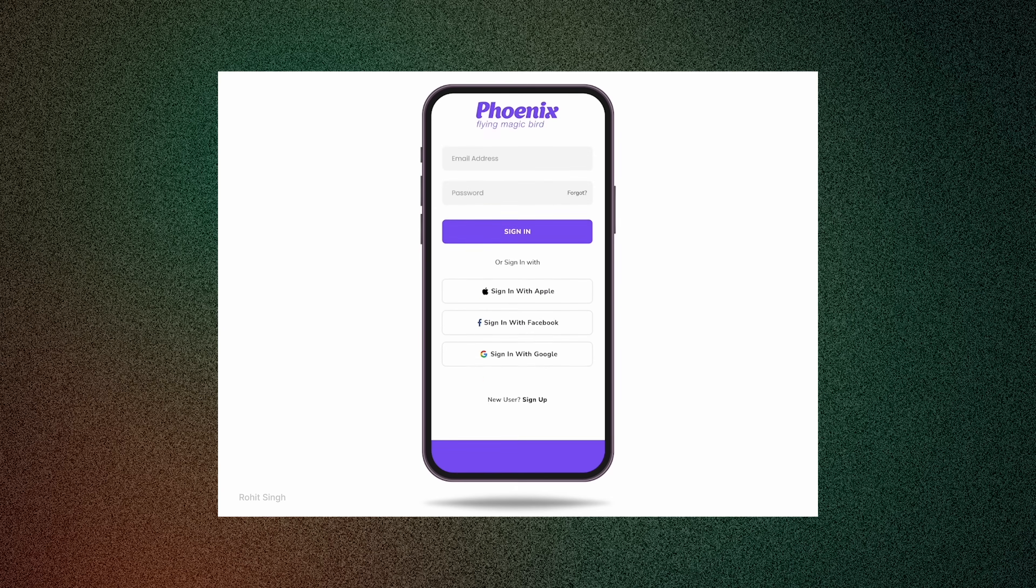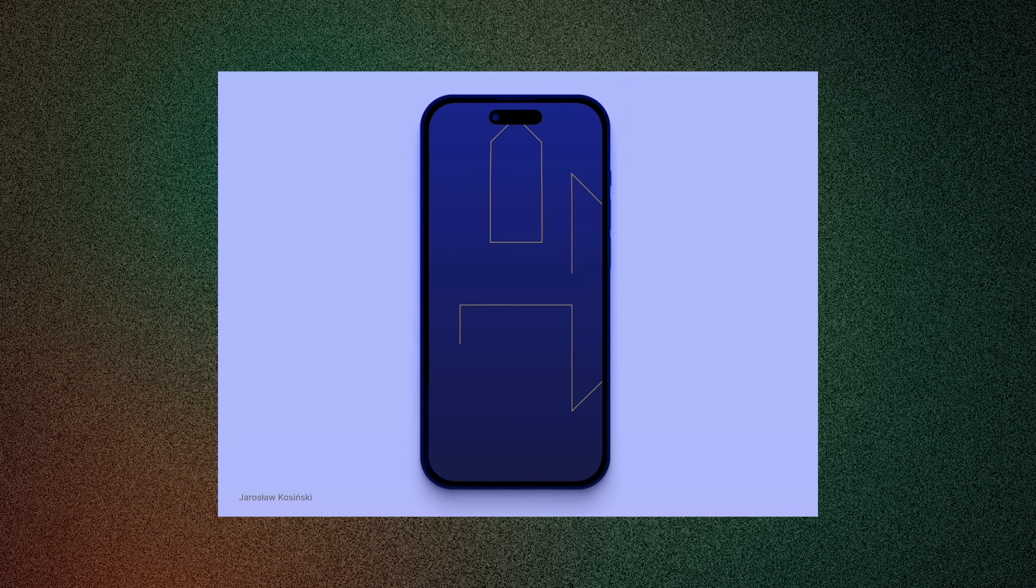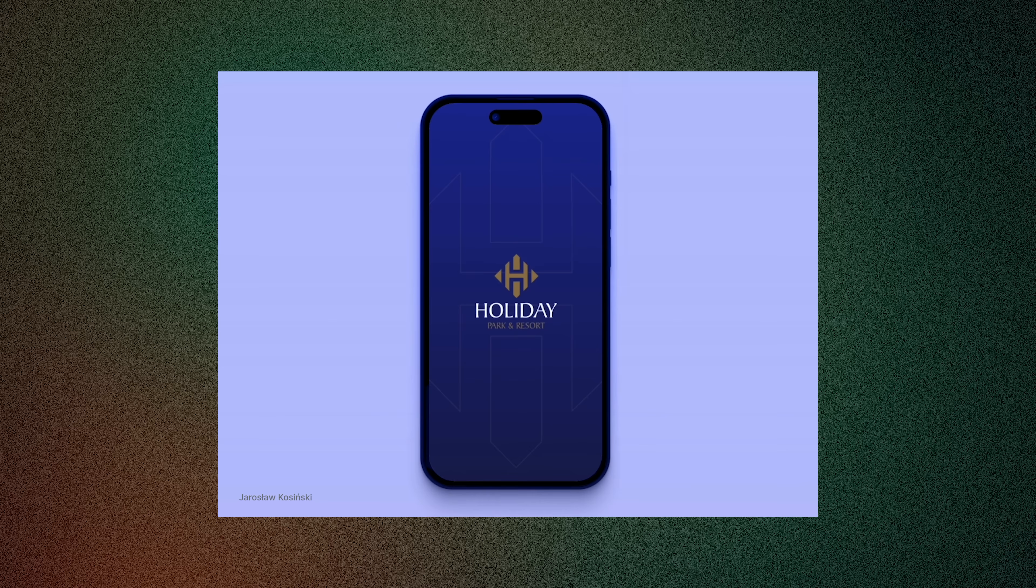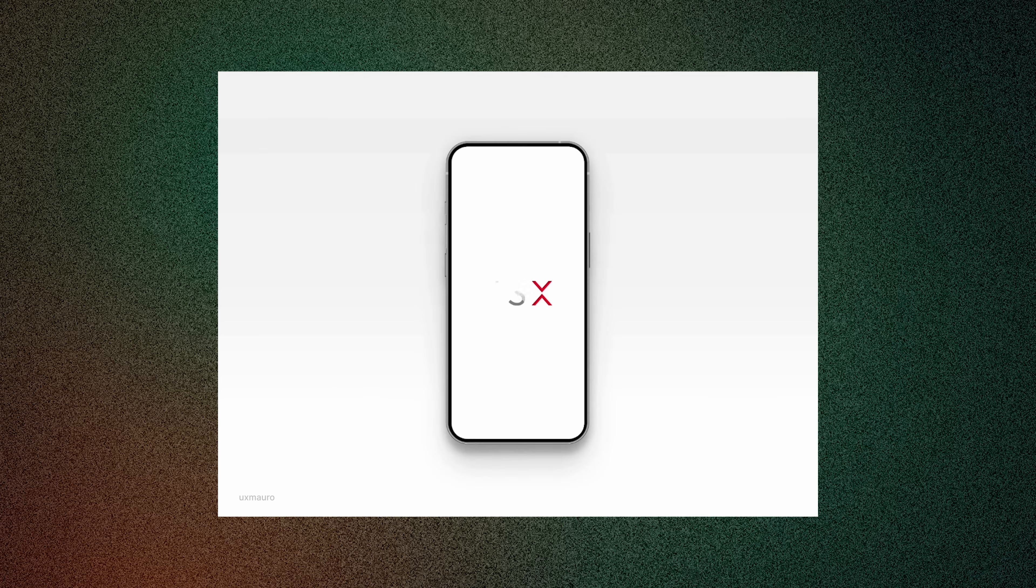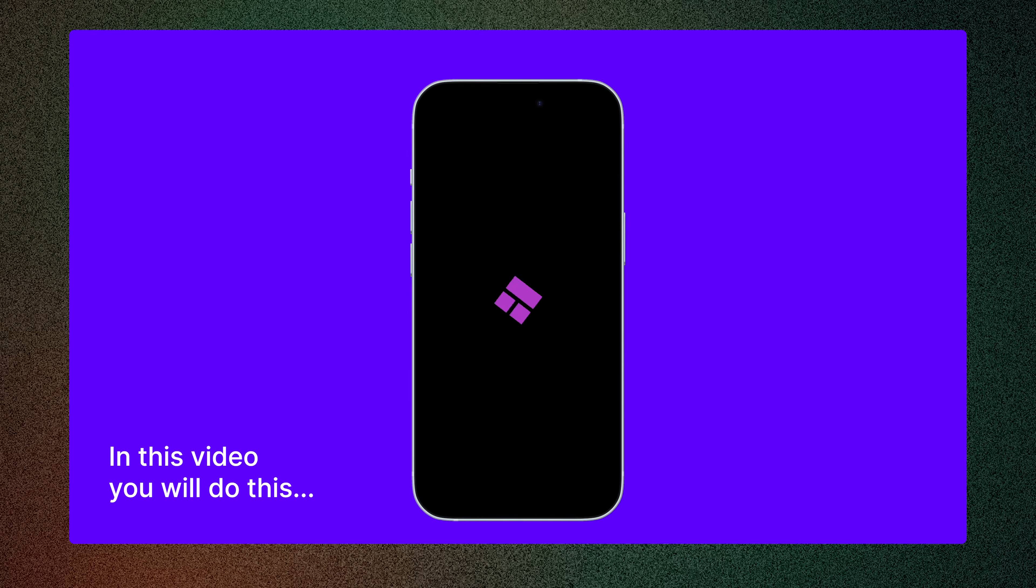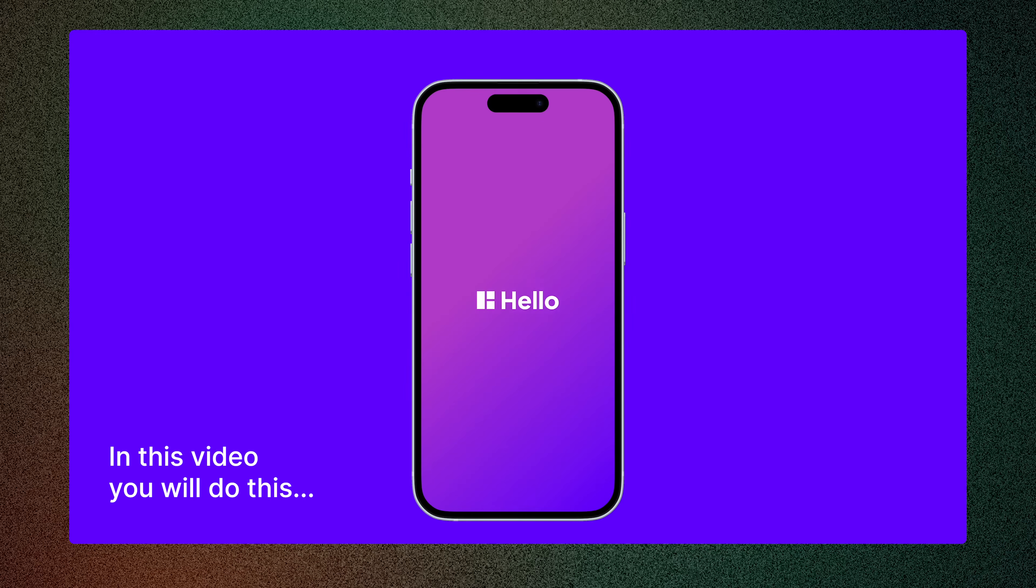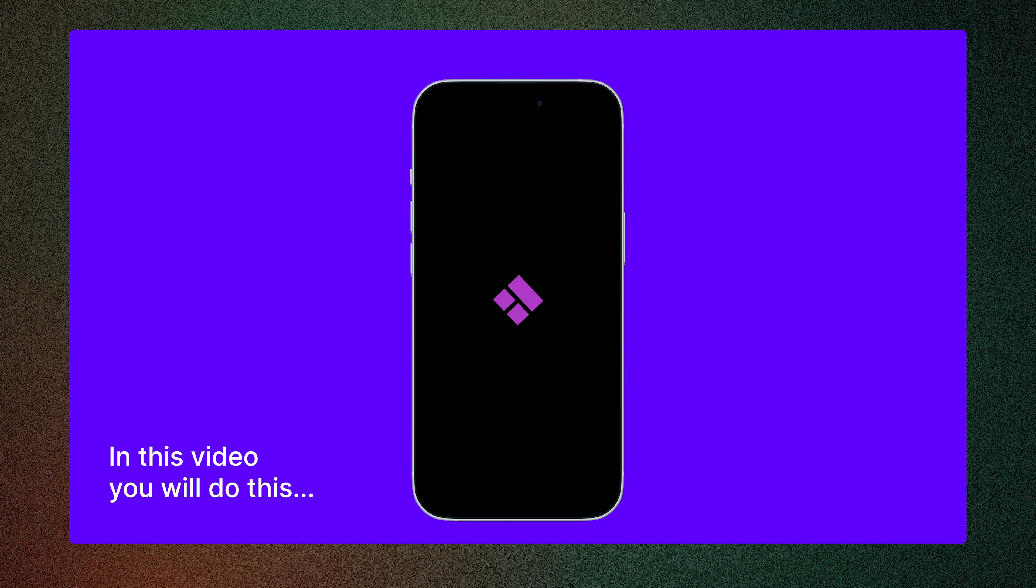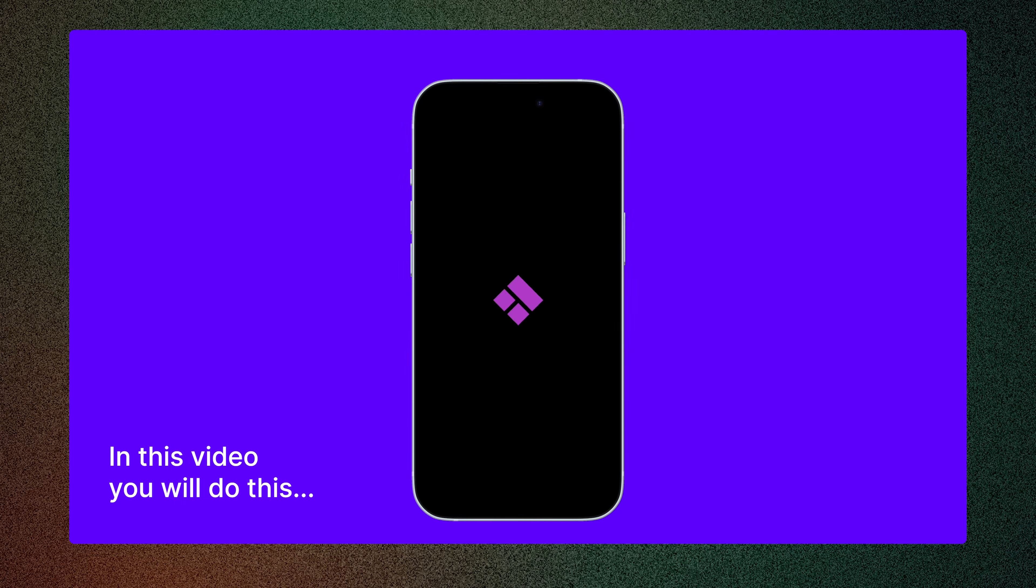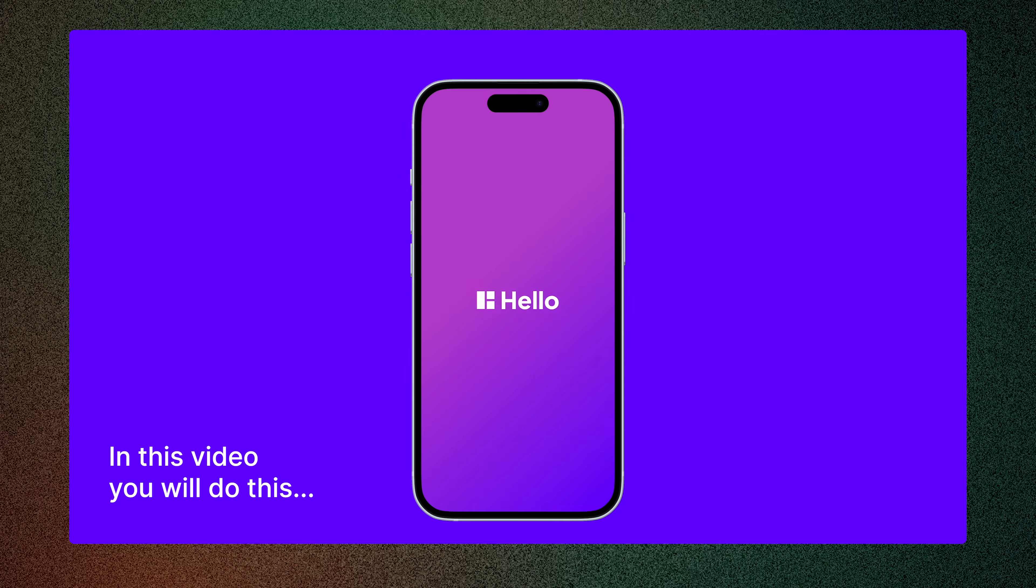You have already noticed those nice animations when you open an app and you wanted to understand how you can create one to impress your clients or add it to your portfolio. That's the app Splash Screen and in this video you will see how easy it is to create a good one to use.